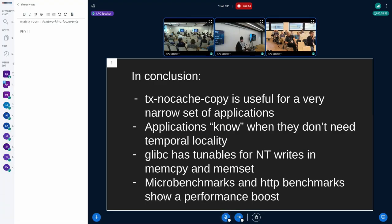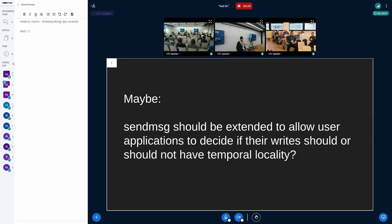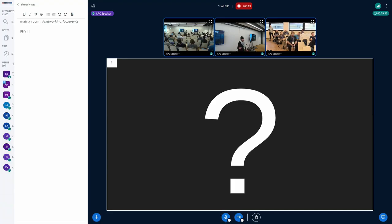In conclusion: I think tx-no-cache-copy is useful for a very narrow set of applications. In my opinion, applications probably know when they do or don't need temporal locality better than an administrator just globally setting it for the entire NIC. glibc itself already has tunables for non-temporal writes for memcpy and memset. The microbenchmarks I showed demonstrate performance boosts when using non-temporal copies in certain application architectures. So maybe sendmsg should be extended to allow user applications to decide if their writes should or should not have temporal locality — for many different types of sockets, not just TCP. And that's all I had to talk about today.